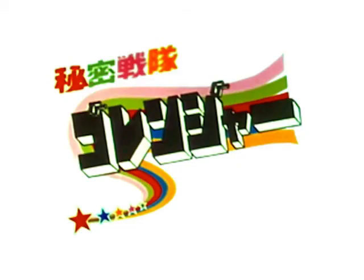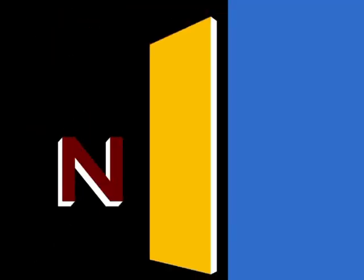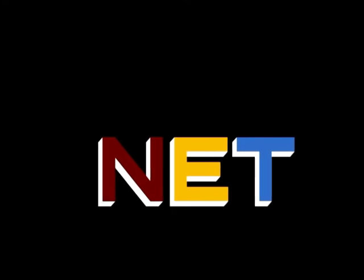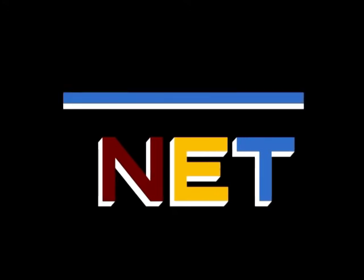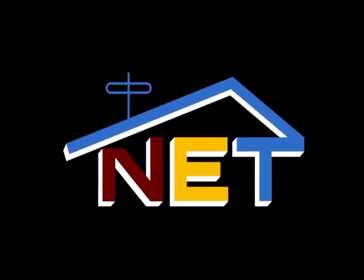This episode was loosely based on an episode of Himitsu Sentai Goranger! Created by Shotaro Ishinomori, copyright 1975 to 1977. This program is a production of Quetzalcoatl Entertainment. This is NET, the Public Television Network!